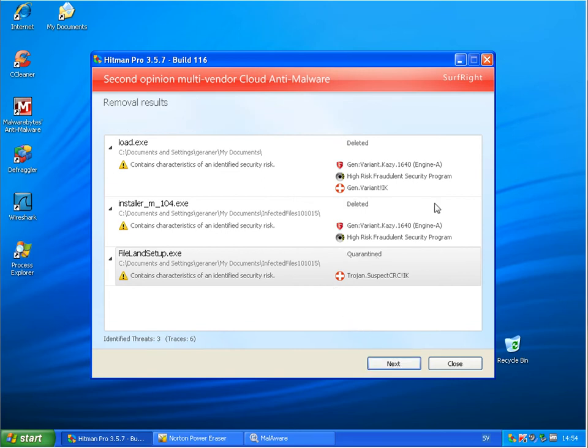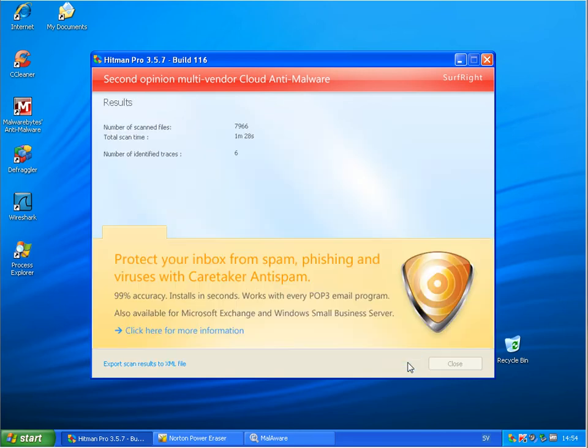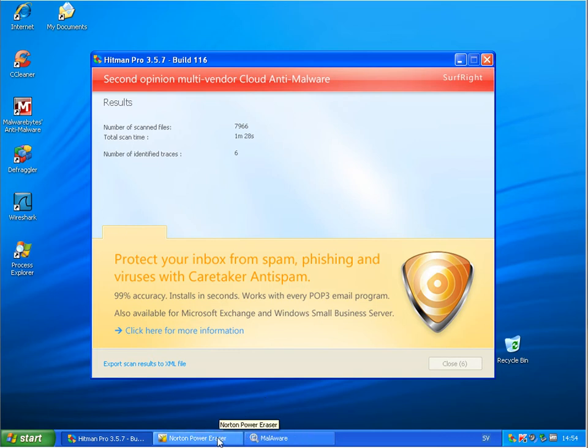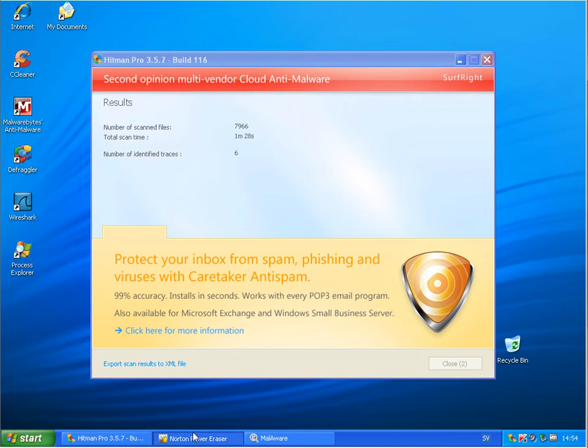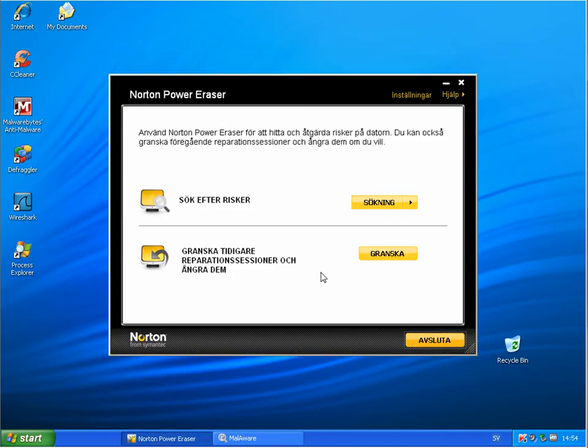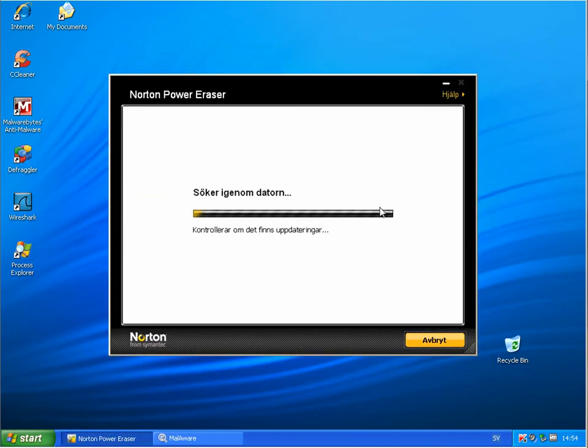And that's this one. And now doing a scan with Norton Power Eraser to see how much this is finding.